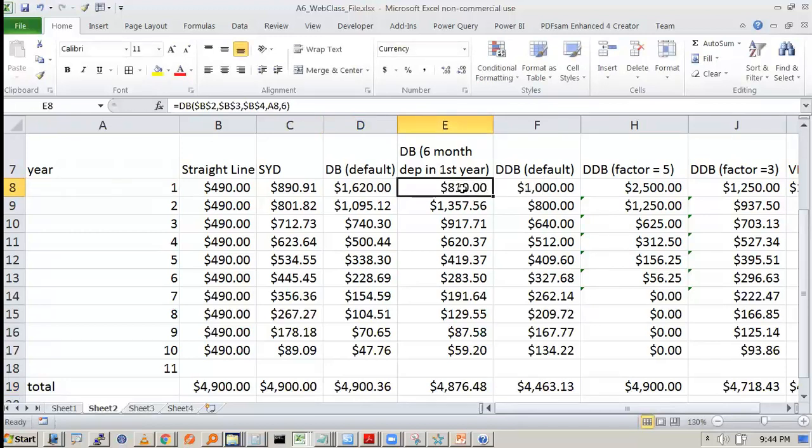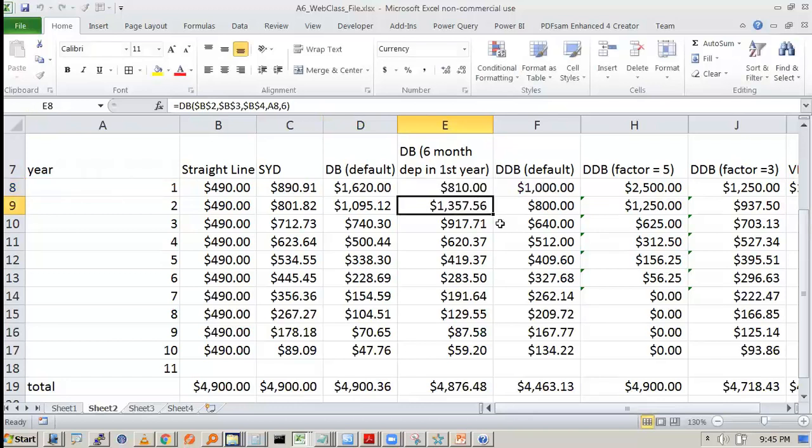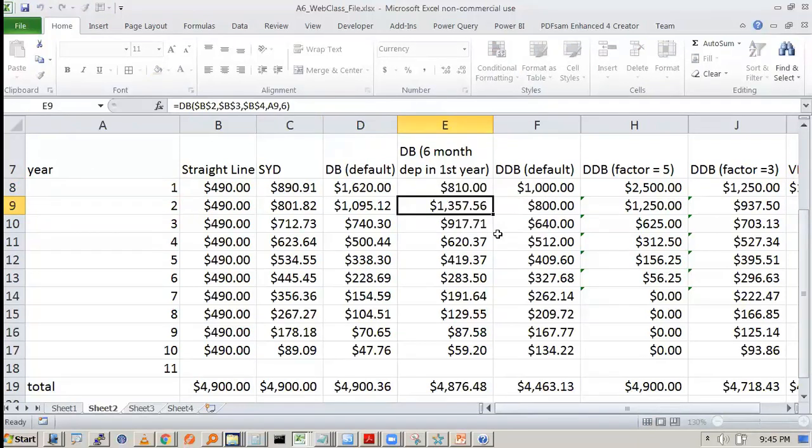In declining balance 6 month depreciation in the first year. So this is 810. By the way this Excel does it internally. So if you have done this 6 in the first month, first year you have to select this 6 in the later year. So internally Excel will adjust the calculation.